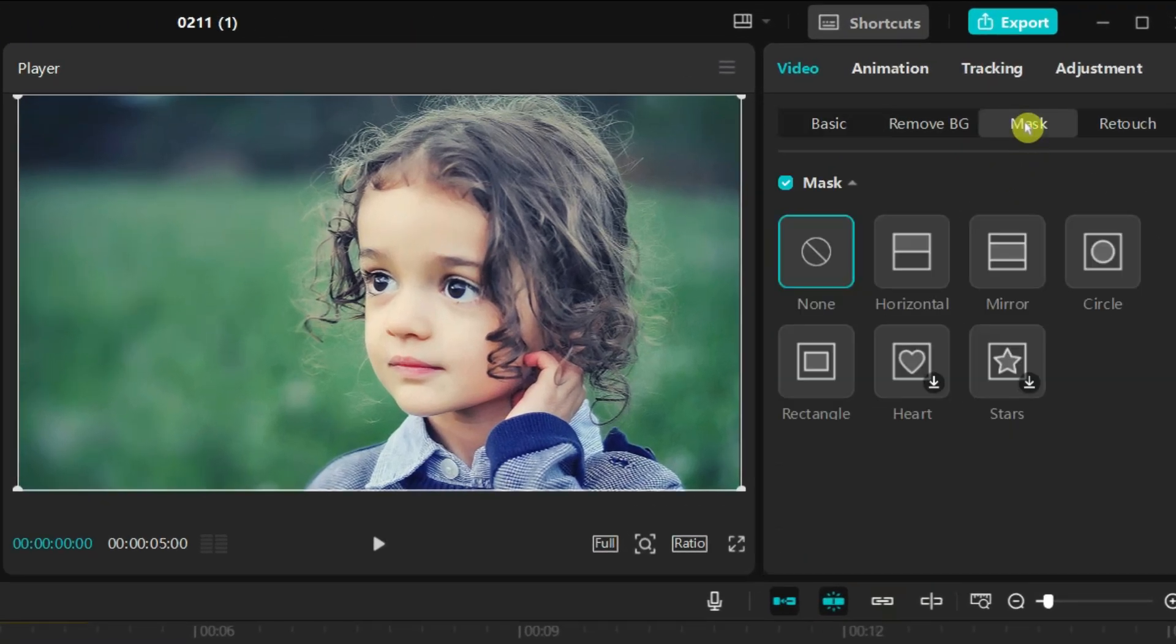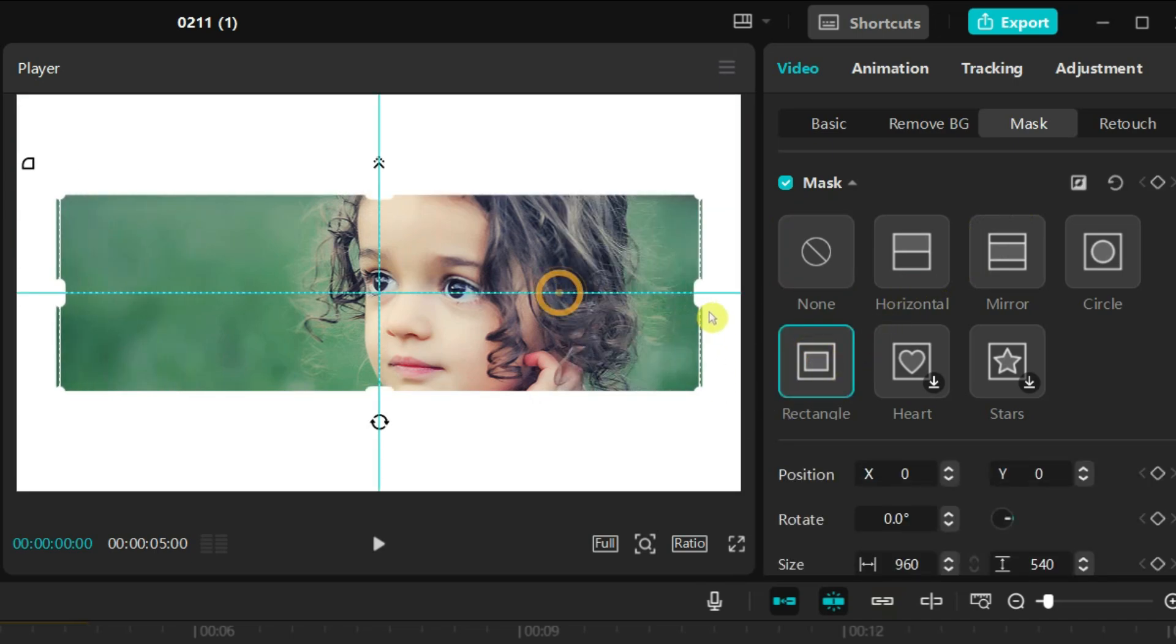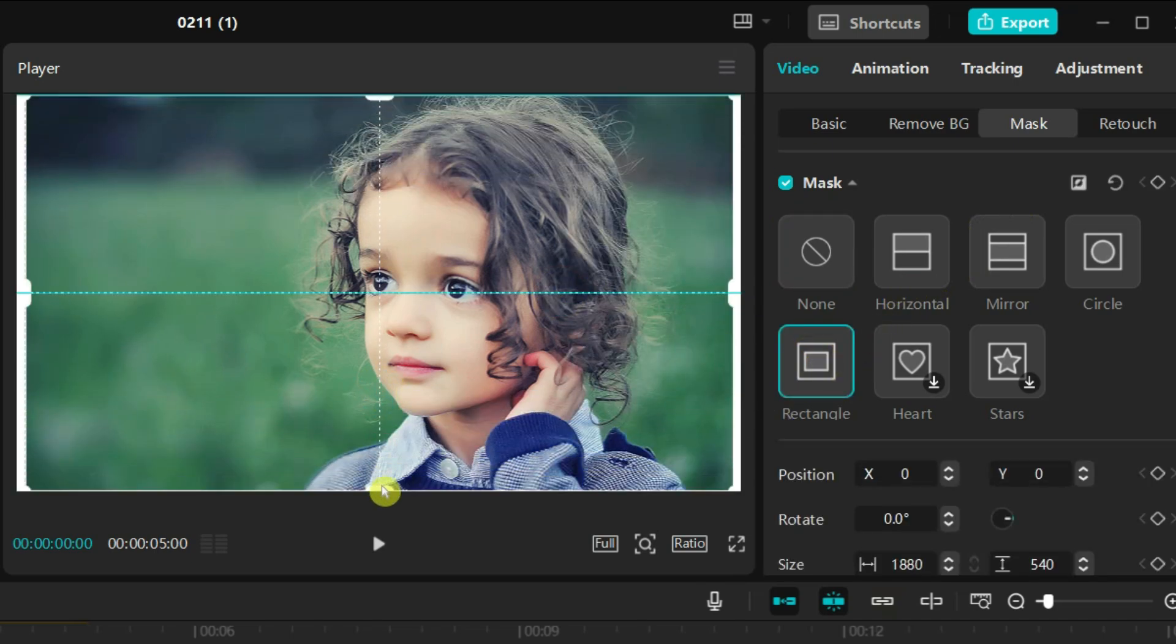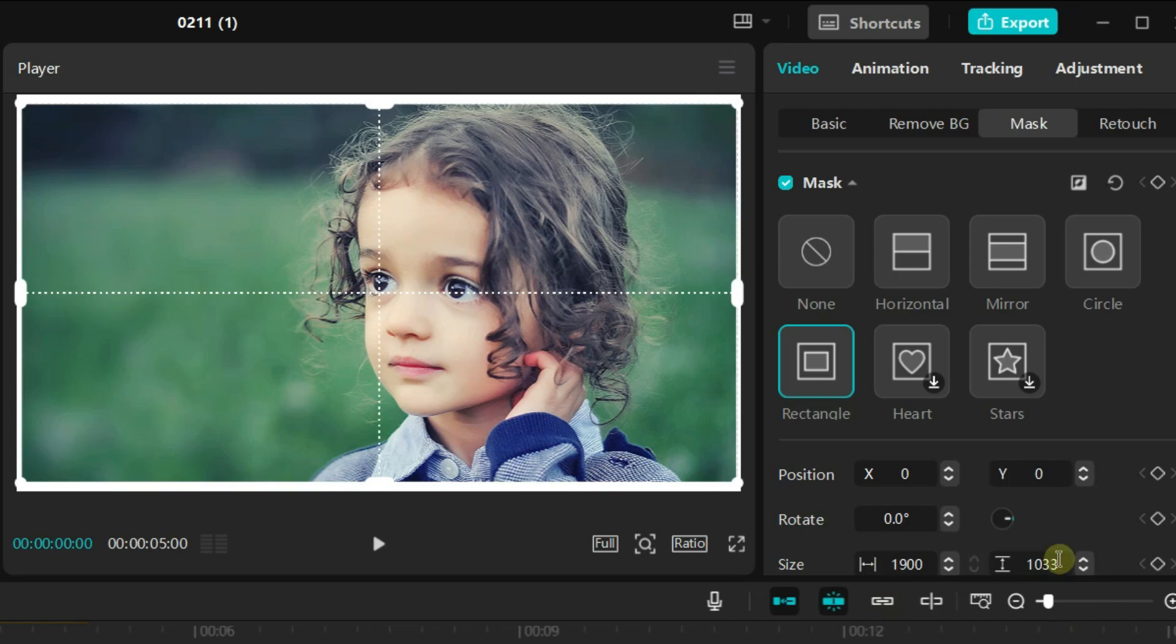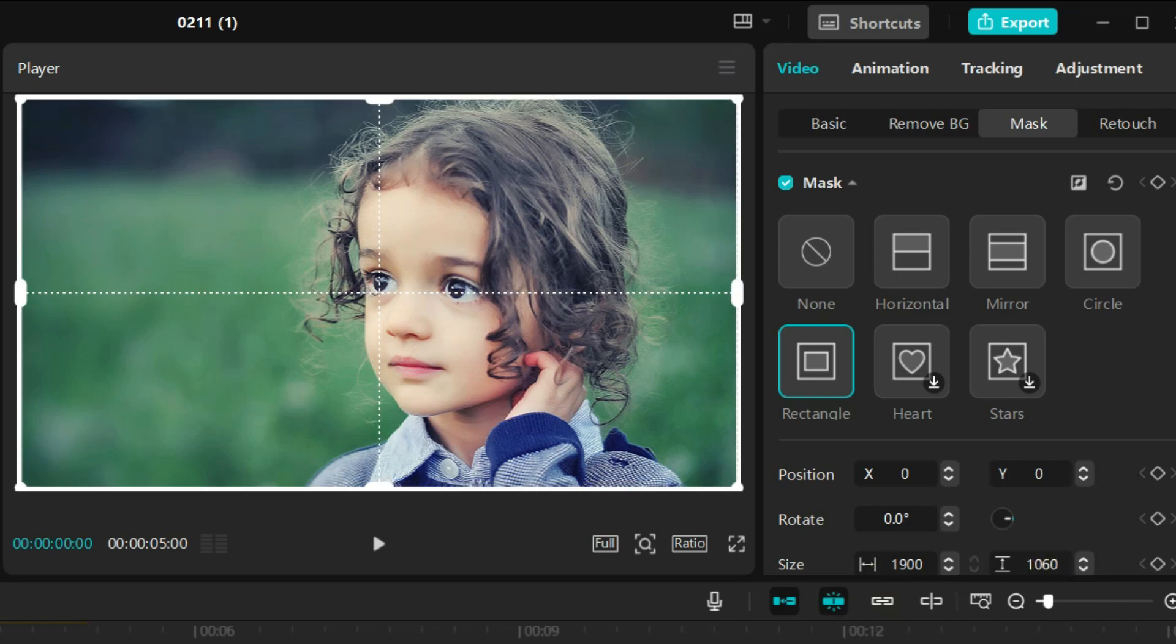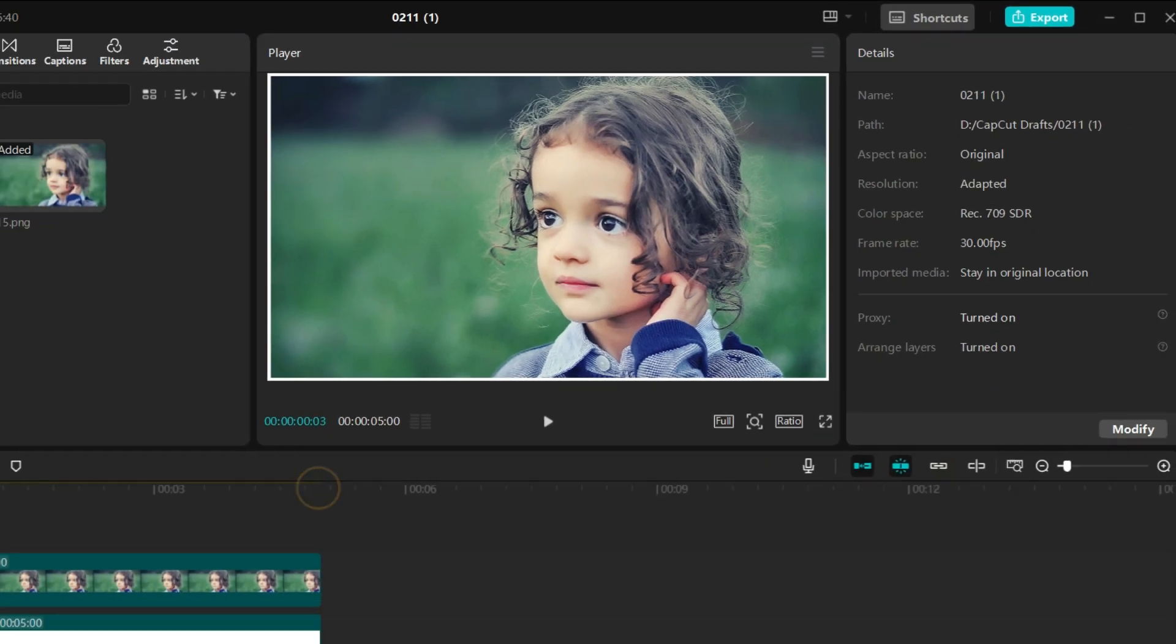Go to the mask and add the rectangle mask to the image. Adjust the size of the mask. After adjustment the white border should look like this.